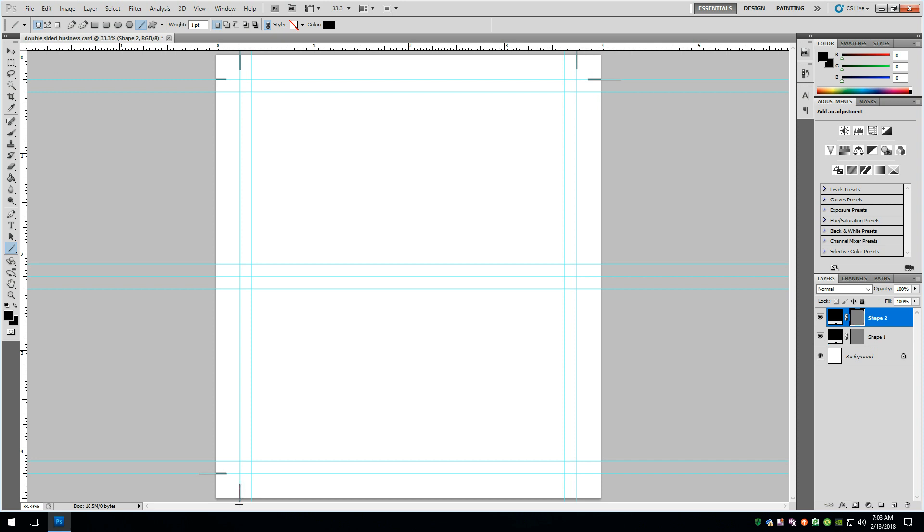But I'm just going to go on all these cut lines. And I'm just holding down the shift key, clicking and dragging. And it's putting in the cut lines.